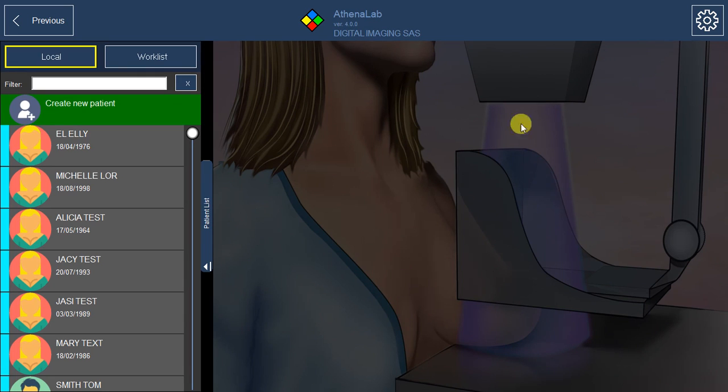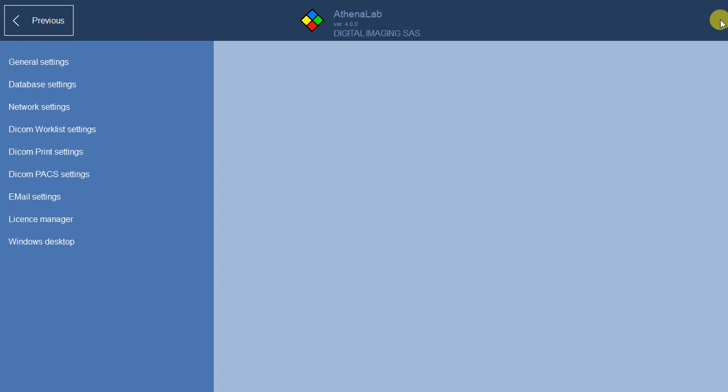This function allows you to shape the network. To access, click on the setup icon, then on network settings.